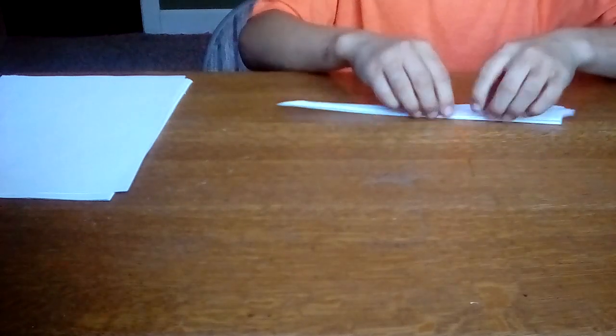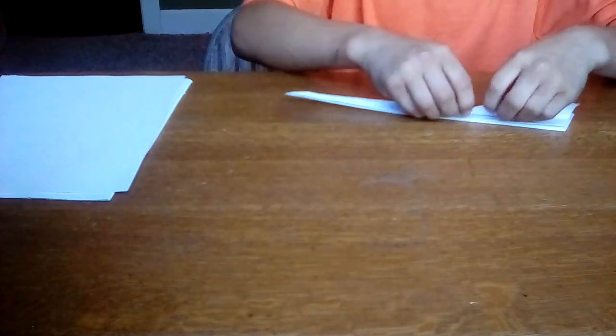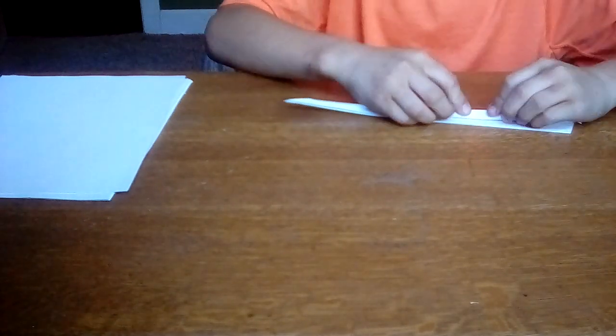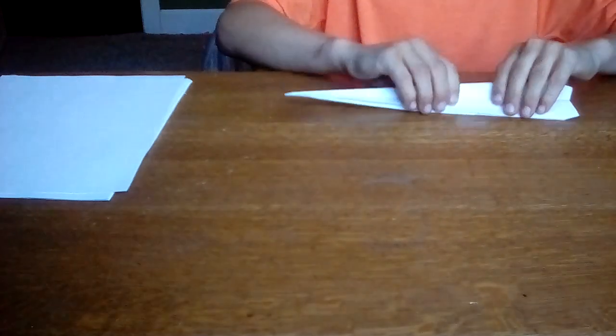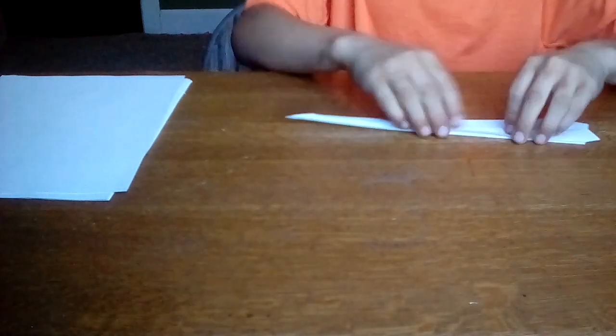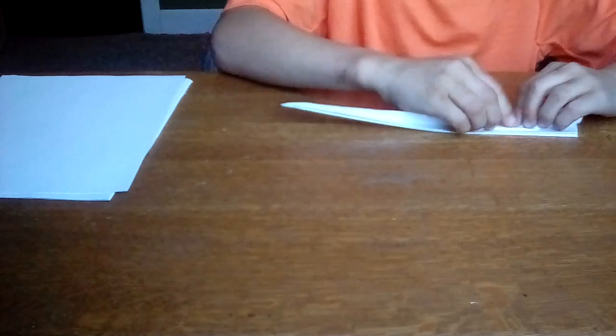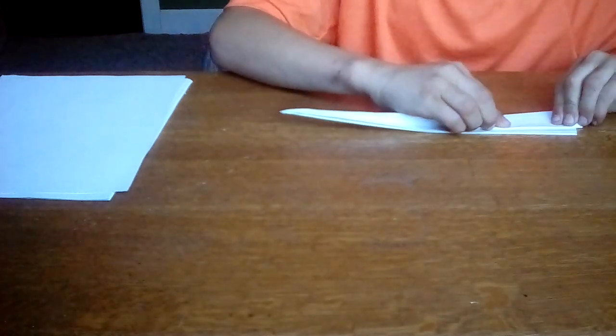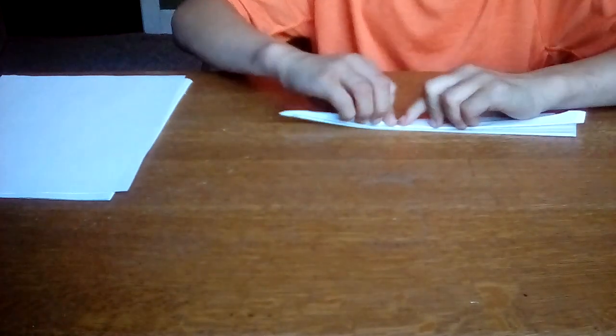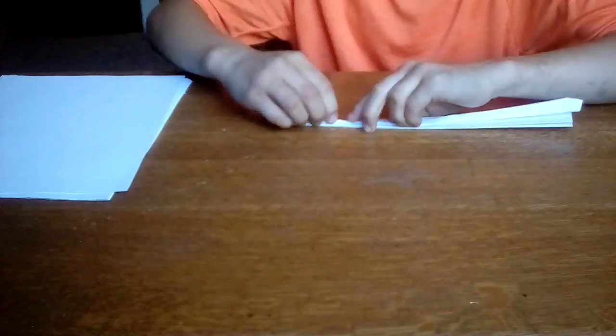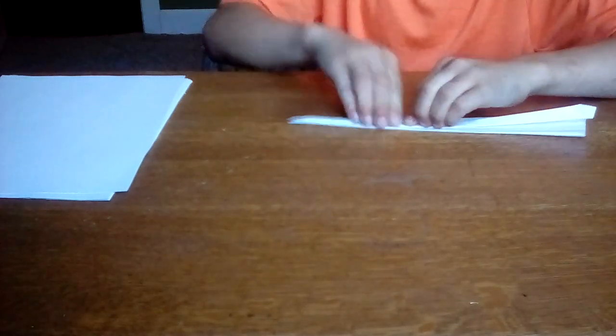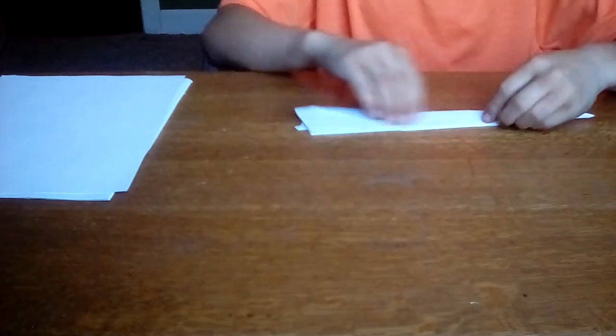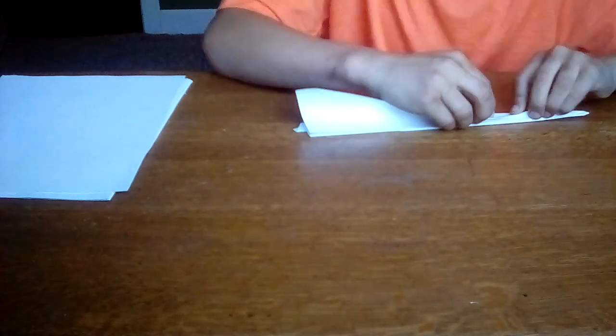Then you're going to want to take that wing again and fold it down to that line that you just folded. See that line right there? You're going to take it and fold it down to that one line. Okay, then do the same thing with the other wing.